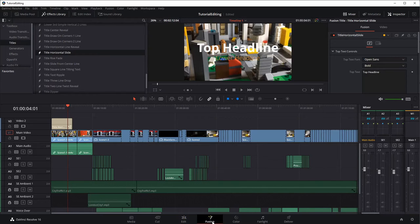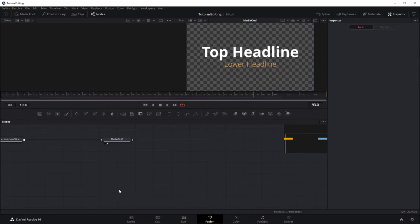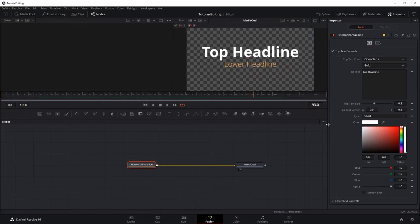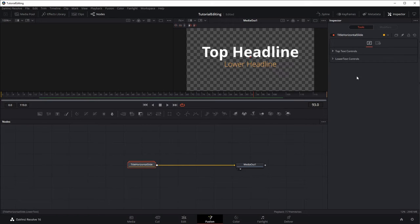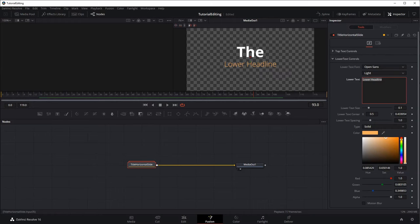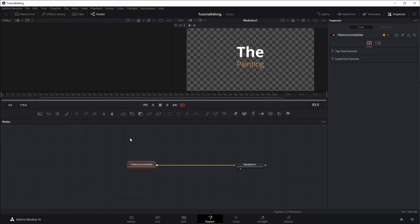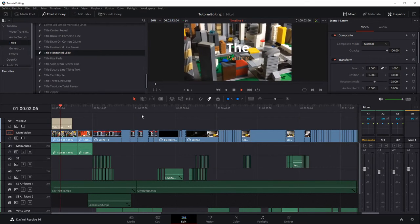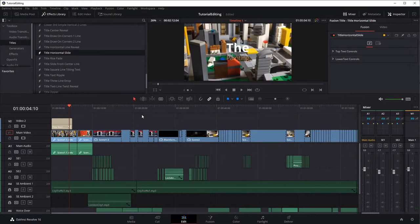You can change that text by going over to the Fusion tab. On the Fusion title we just added, we click over on the horizontal slide and on the right side it gives us options for editing the text — top text controls and lower text controls. I'm going to type something like 'The Painting.' If we go back over to Edit and watch again, you can see it slides in with 'The Painting.' We might want to flip sizes to make one larger and the other smaller — those are basic pre-canned titles you can use.